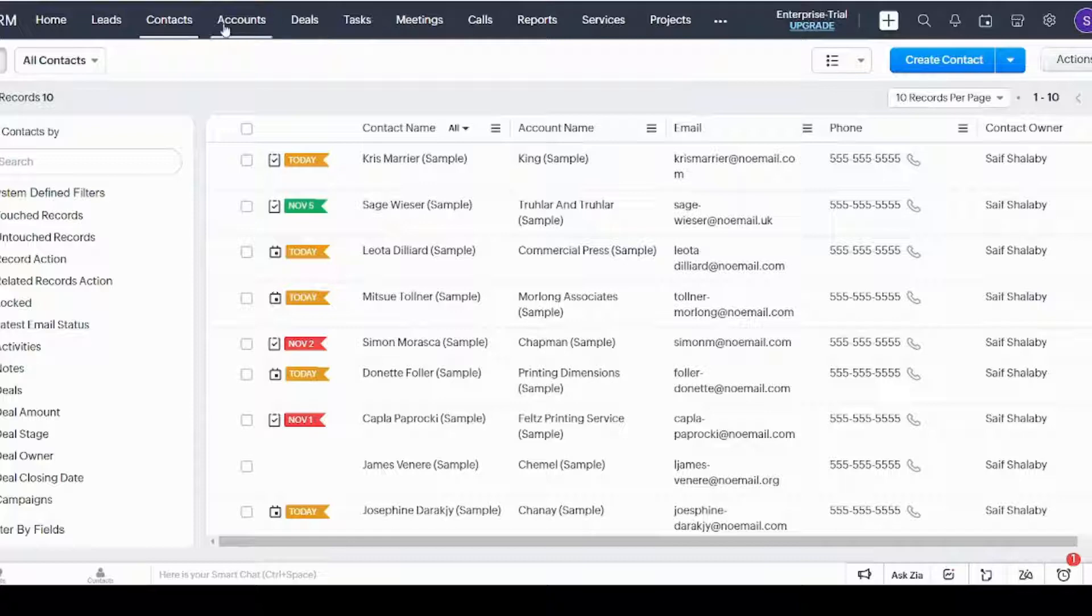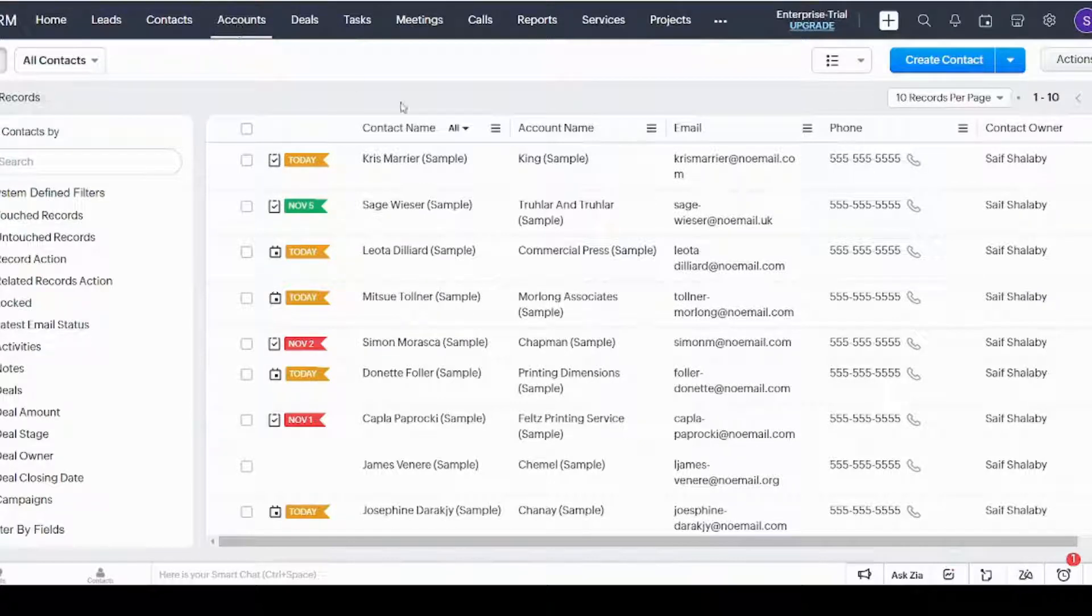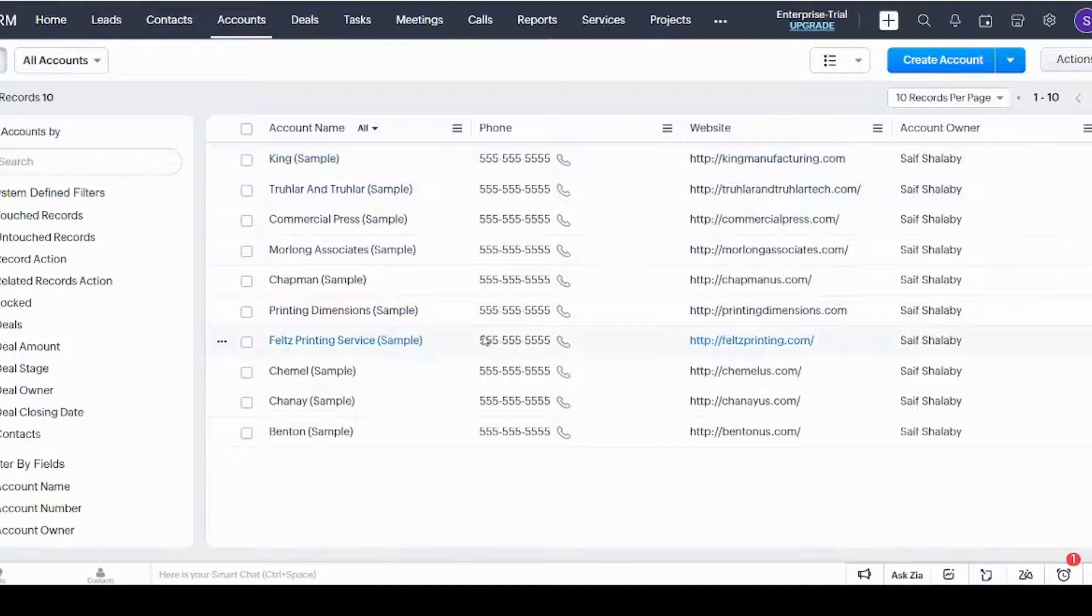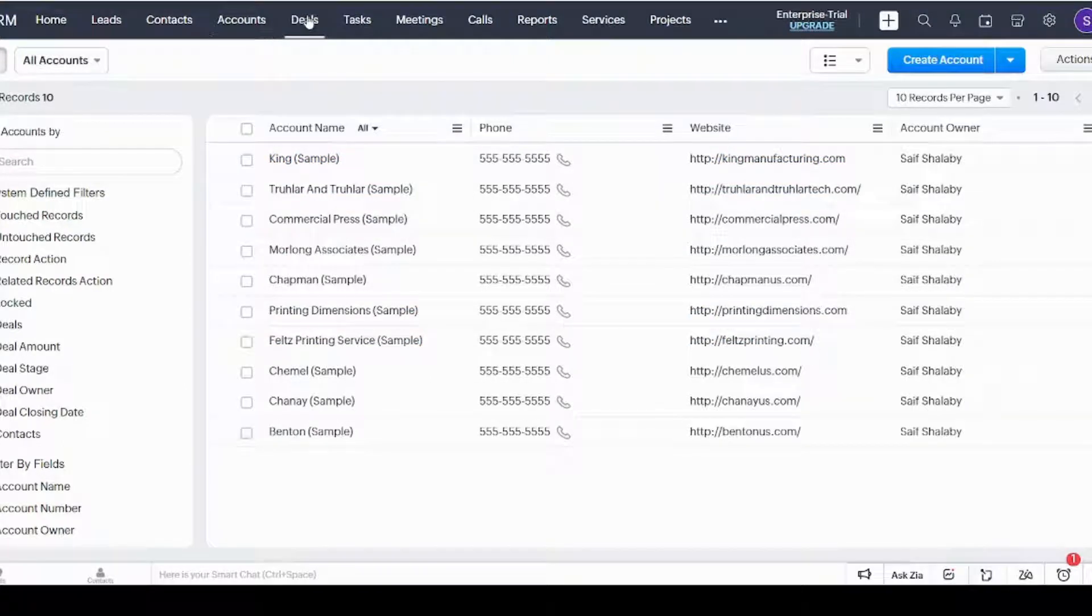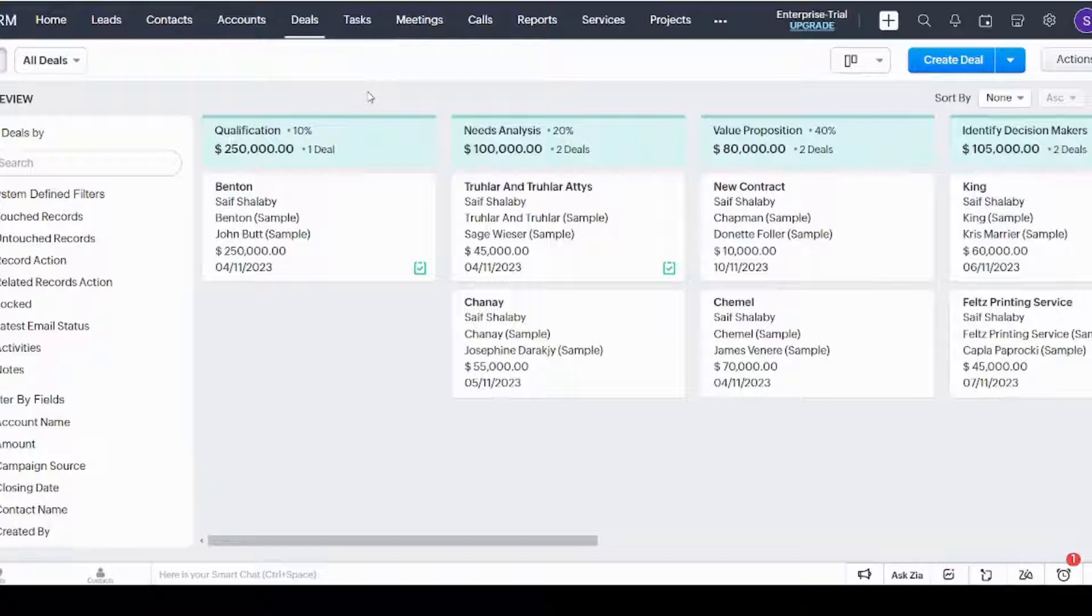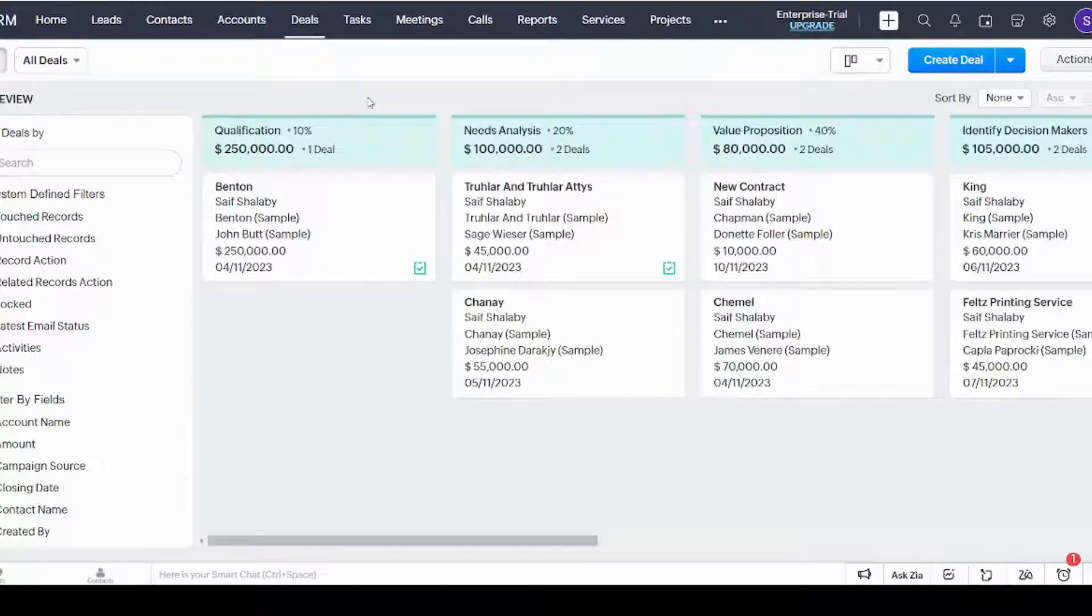Next is the Accounts tab, which represents all the accounts that you use. Next is the Deals tab, which contains all your deals whether they're in progress or closed.